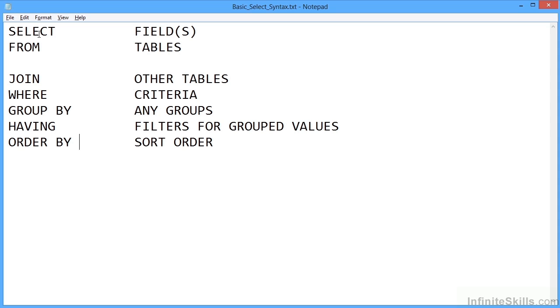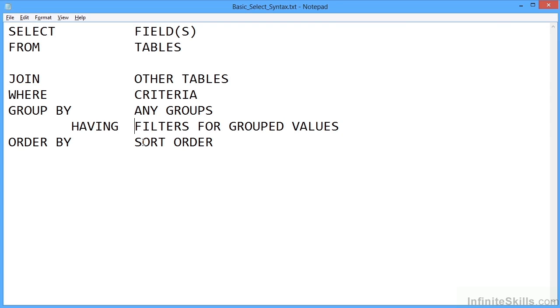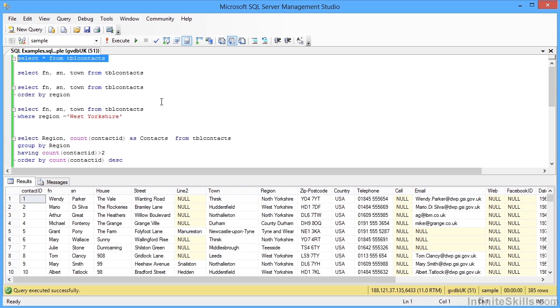So it's always the SELECT statement first and the fields you want, then the FROM statement, the table that you want, then a JOIN if required. If the JOIN is not required, then you can go straight to WHERE. If a WHERE is not required, you can go straight to GROUP BY. If GROUP BY is not required, you can go straight to ORDER BY. HAVING works with GROUP BY, so really that should be slightly indented.